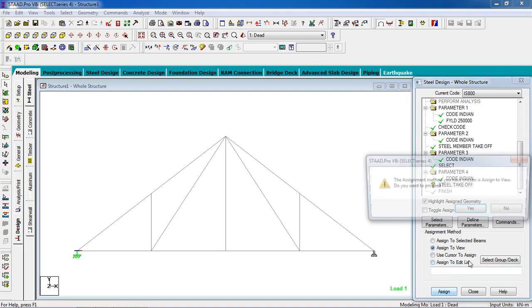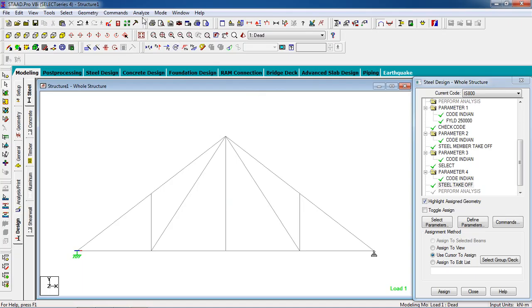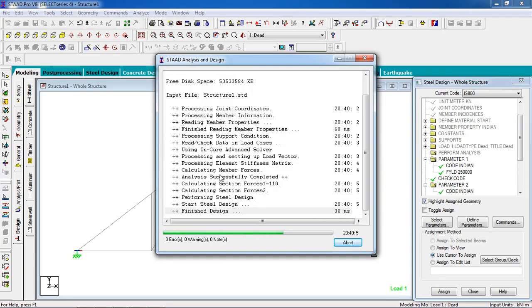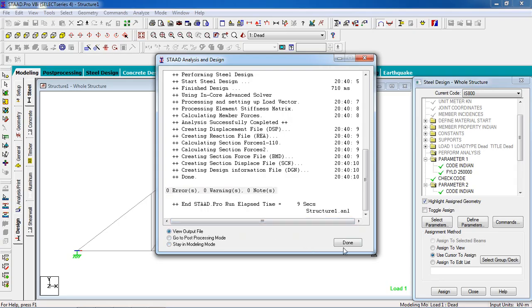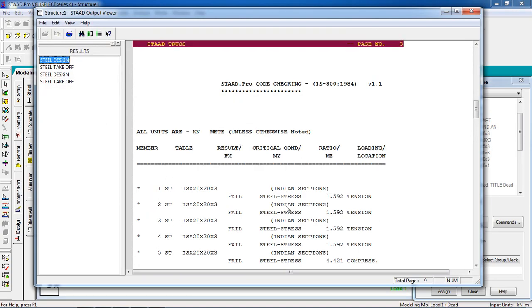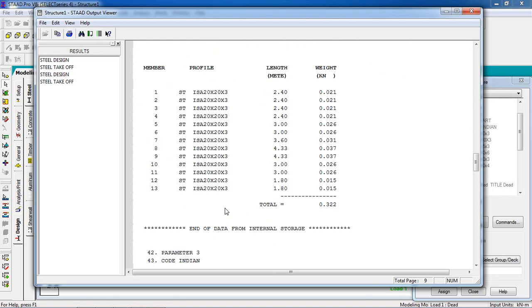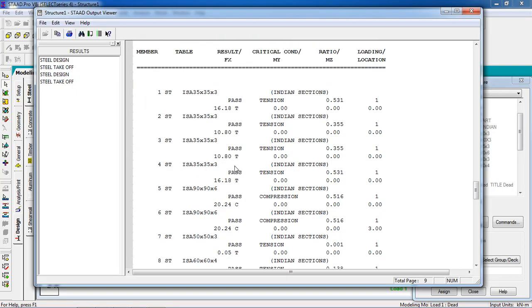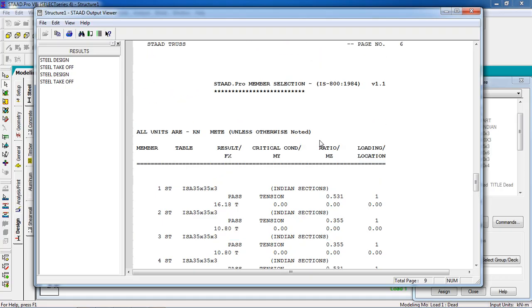Now re-analyze — Commands, Analyze, Perform Analysis, no print. Run Analyze and save. No errors, no warnings, no notes — our analysis and design is perfect. Go to the output file to see the steel design results for different members, including the steel take-off. You can see the angle section results: Pass, Pass, Pass for all members.